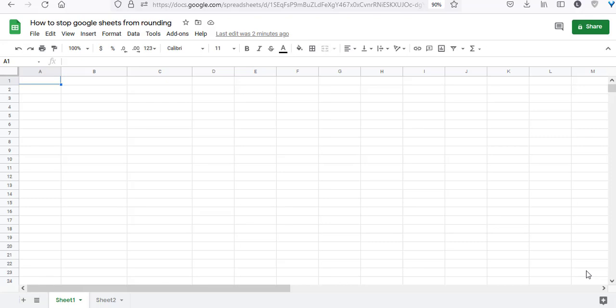Hello and welcome to this video. I am Nahid Akhtar, and in this video I'm going to talk about why Google Sheets rounds off numbers and how to stop it from happening.